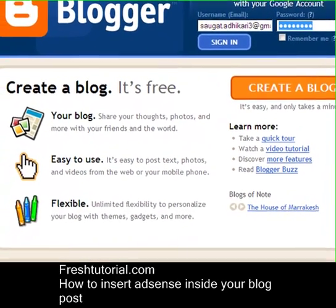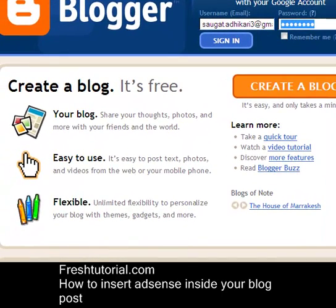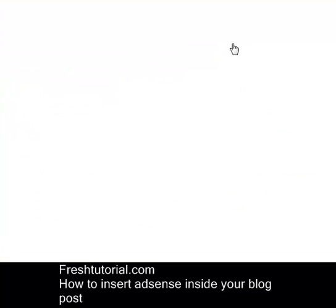First, you need to do it simply. As always, you need to login into your Blogger account. Just keep your username, email, and password ready — it's simple. Hit the sign in button and it will lead you towards the default page.